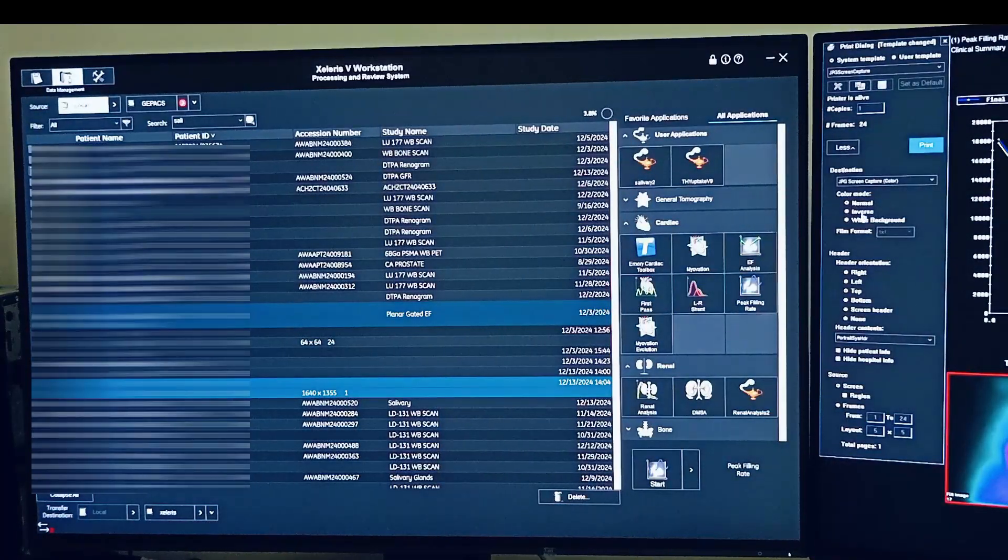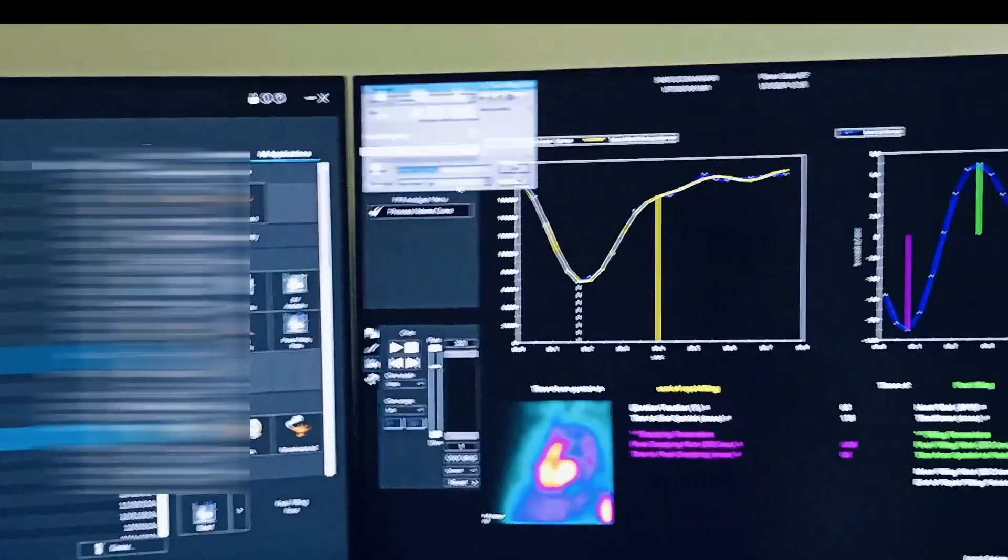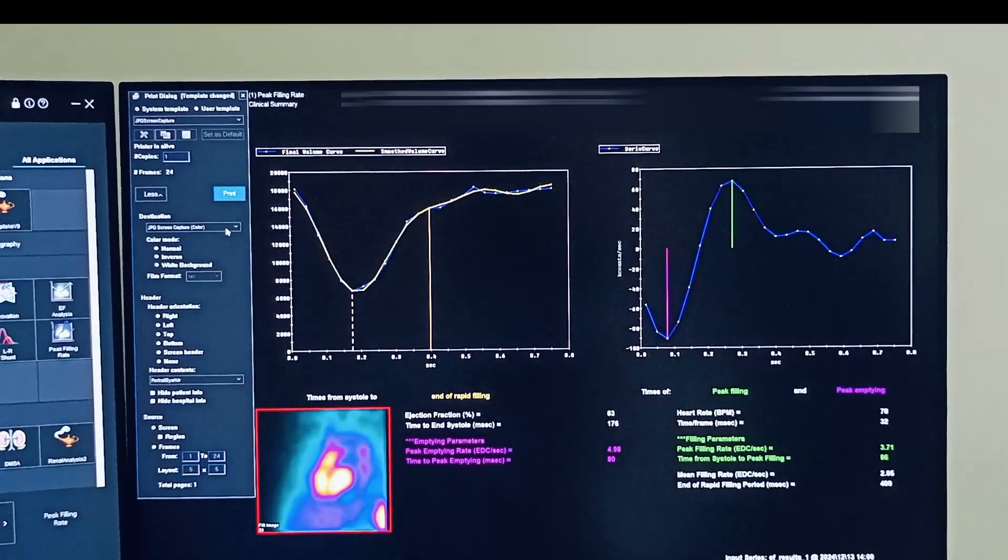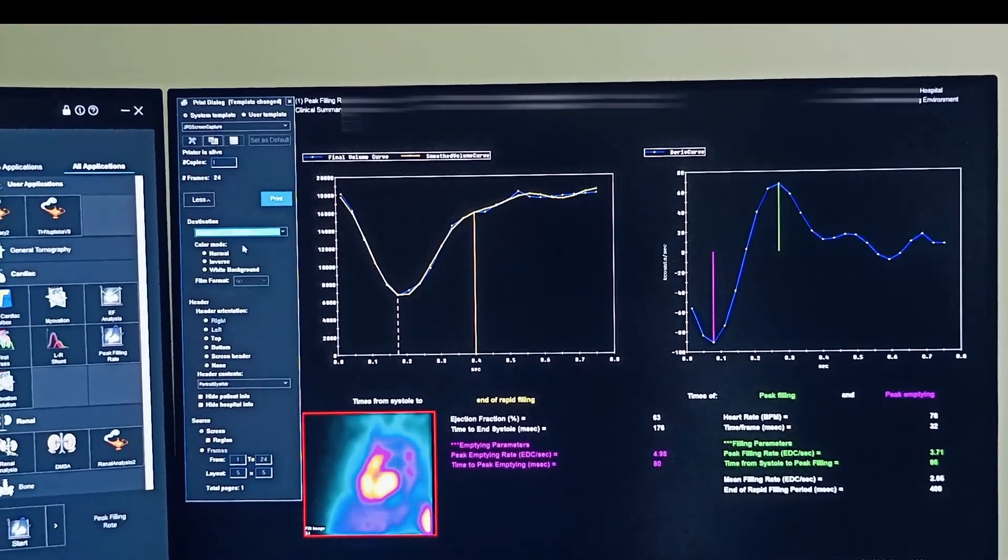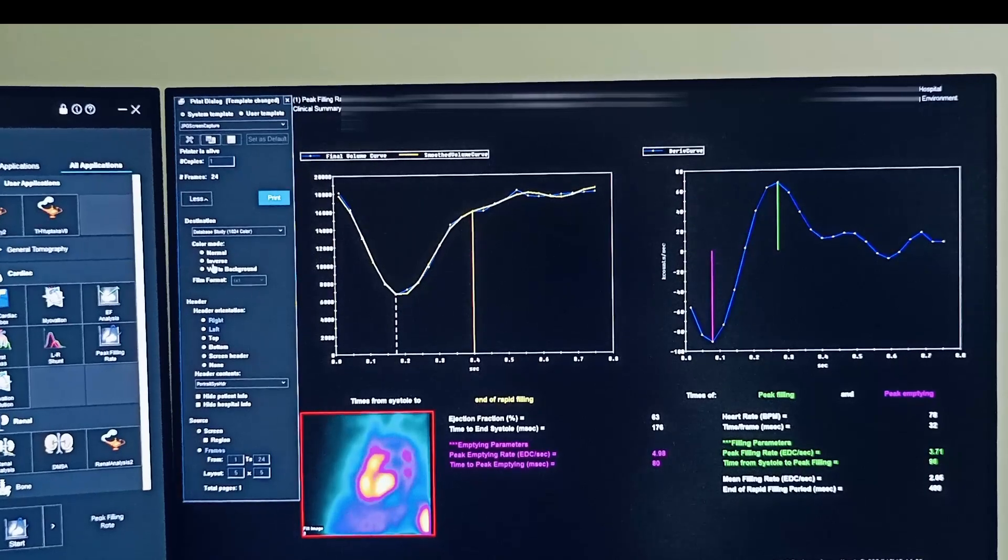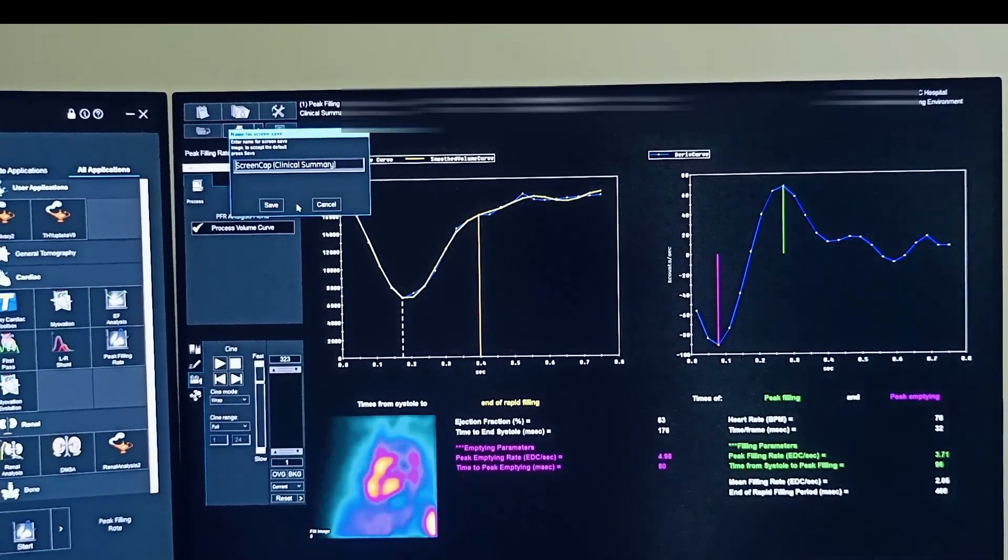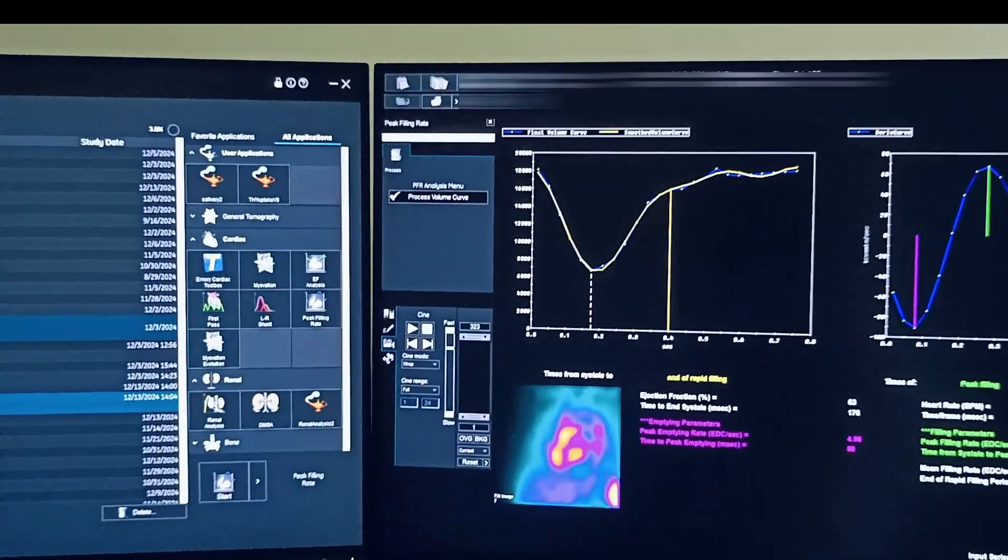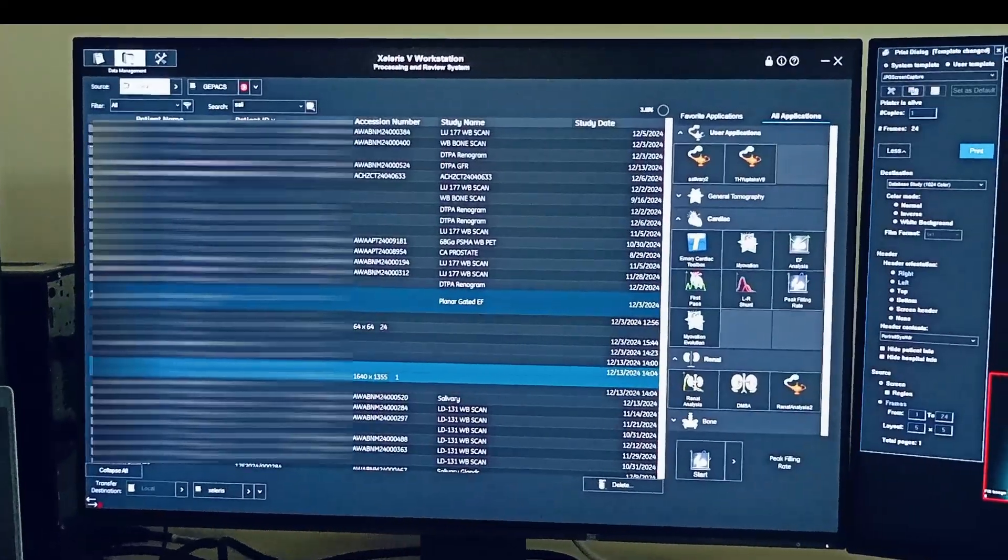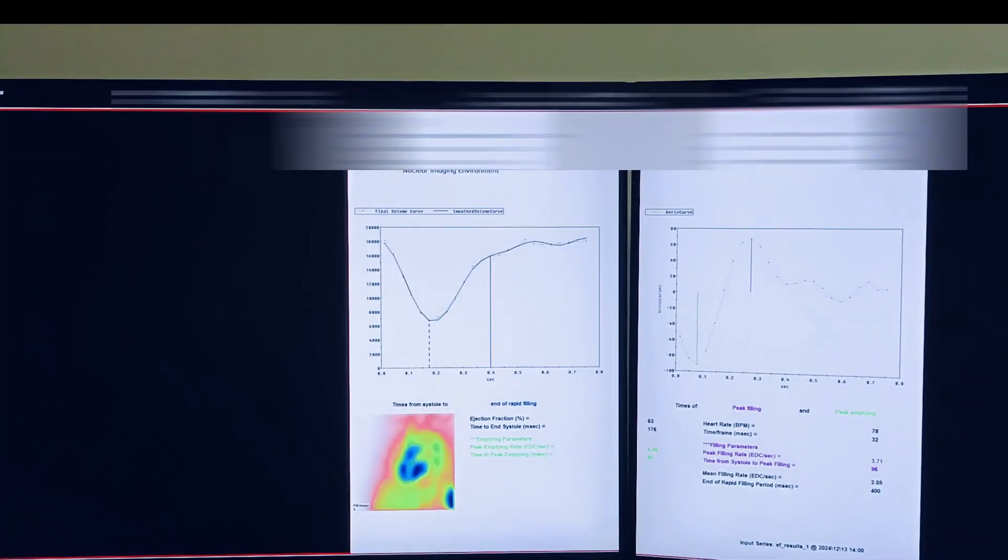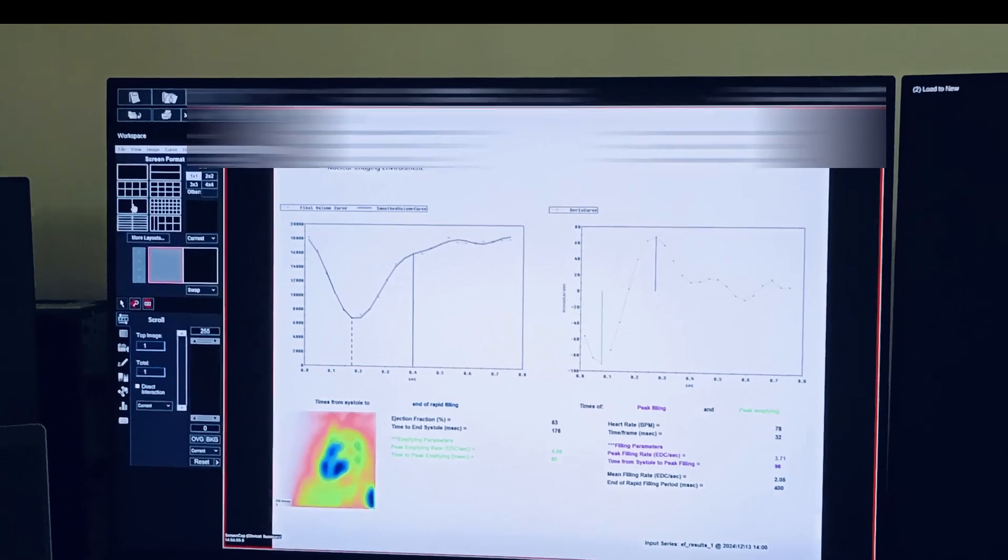So if you select inverse here, if you click inverse and database study, here inverse, then the color will change. See, with white background.